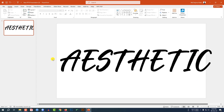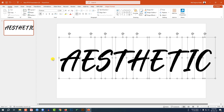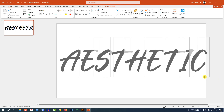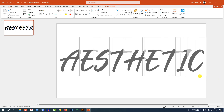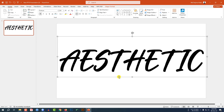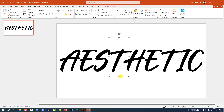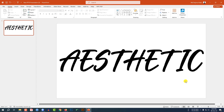Now let me select all of this — press Ctrl+A to select all, then press Ctrl+G to group them together and place it like this. Now click on this, right-click, go to Group, Ungroup, and place this one like this. This is looking perfect.